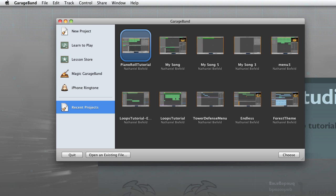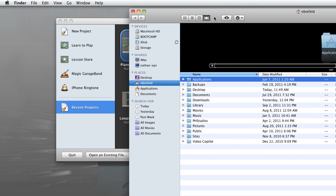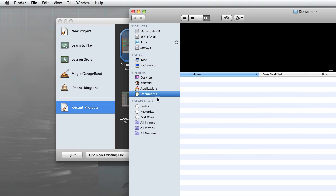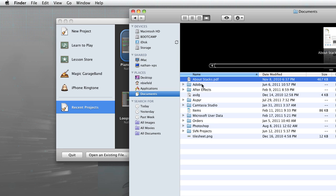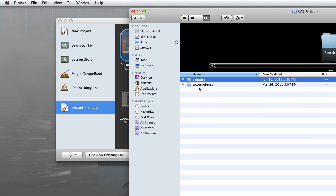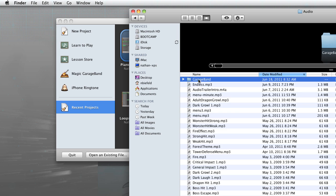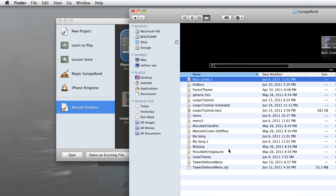Alright, so let's go ahead and I'll show a demonstration. So let's go to documents, SVN, tower defense, trunk, audio, and GarageBand. So let's look at one of these sound effects.